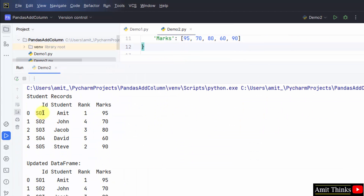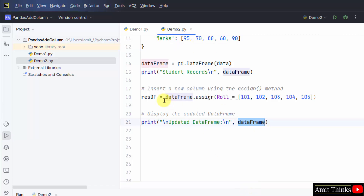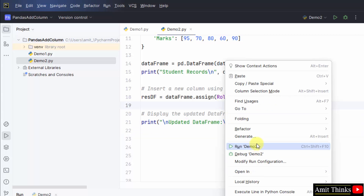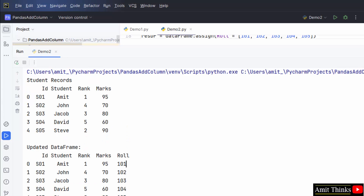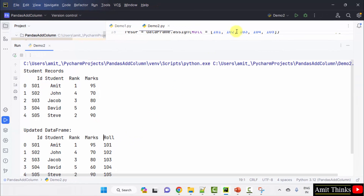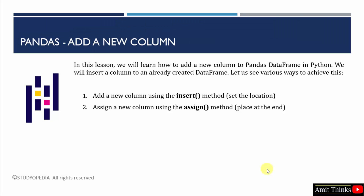Here, what we did: we added the records for four columns, then we printed the updated data frame. We noticed a minor flaw — we need to print resdf, that's our resultant data frame. Right-click, Run demo2 again. Using the assign method, we can display the new column at the last location. So in this lesson, we saw how we can add a new column: using the insert method, that allows you to set the location of the new column, and using the assign method, that places the new column at the end of the current data frame.